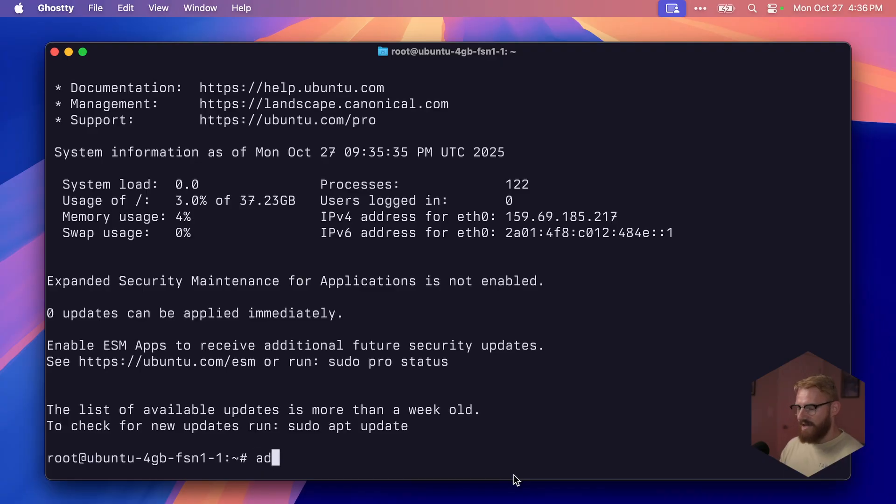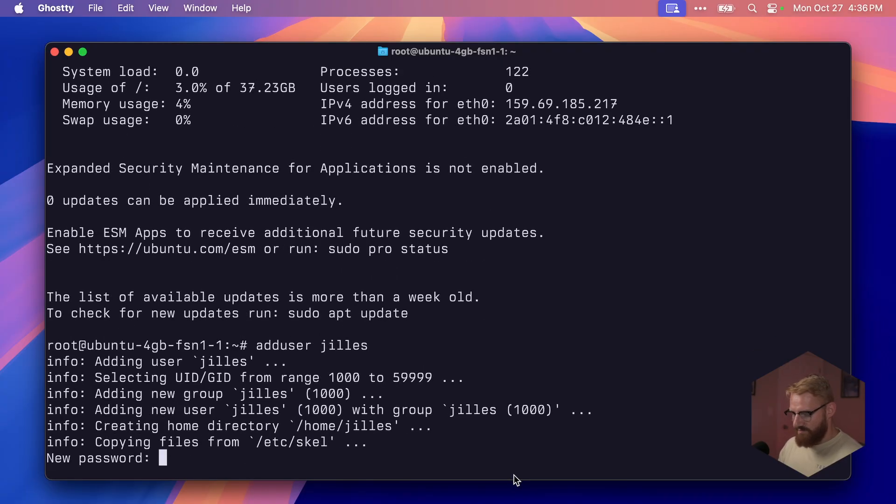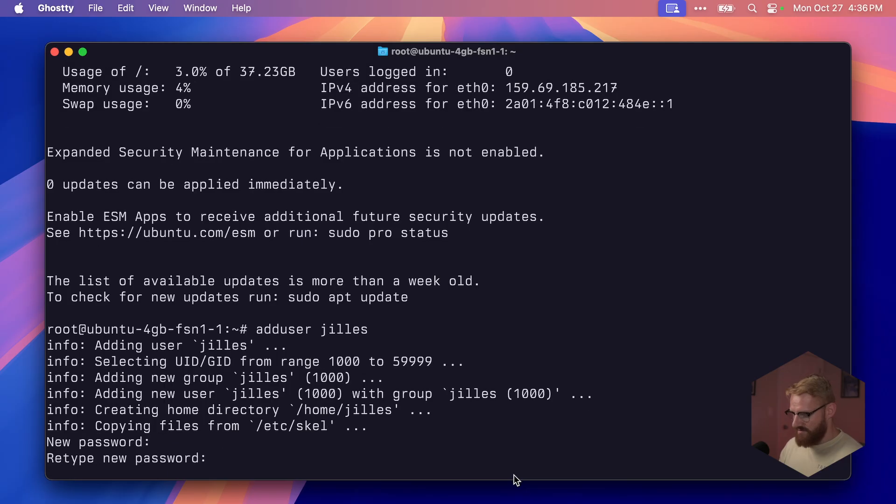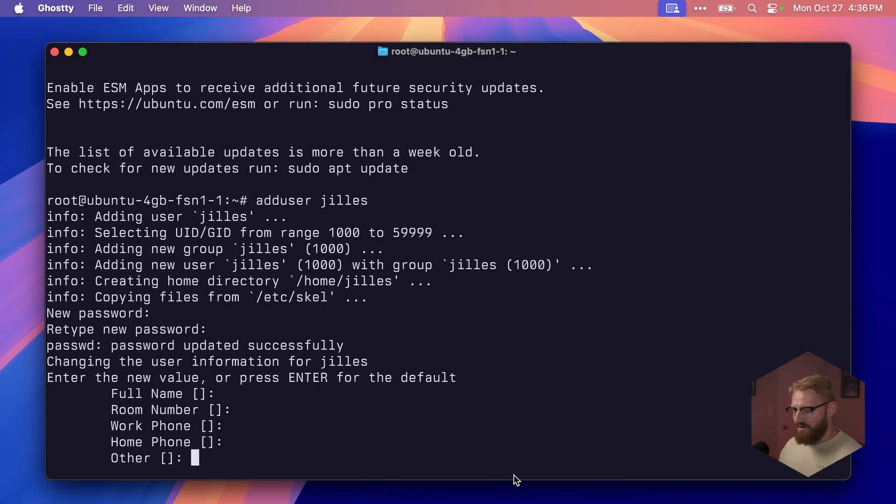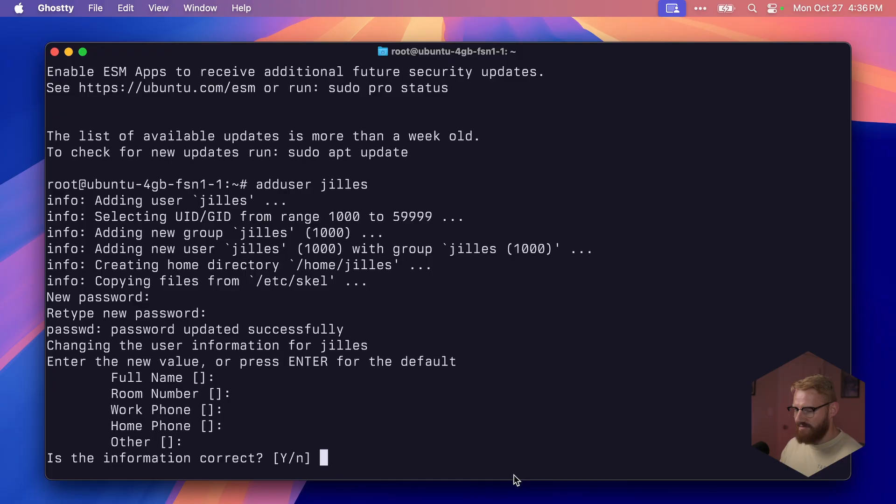By default, we log in as root, which is fine. But it's good practice to add a non-root user. Let's create a new user. I'm going to say adduser jilles. Password123. Password123. And this we can leave all empty. This is correct.